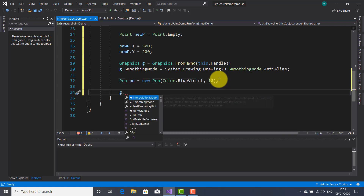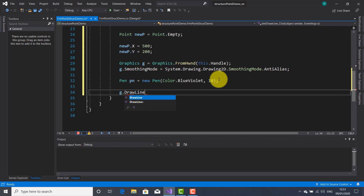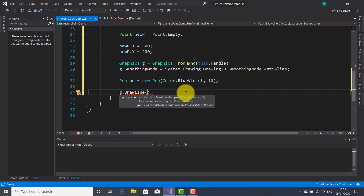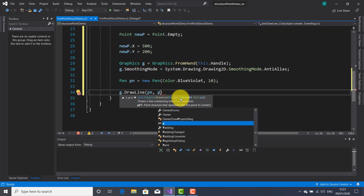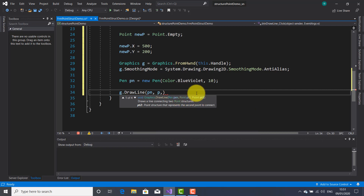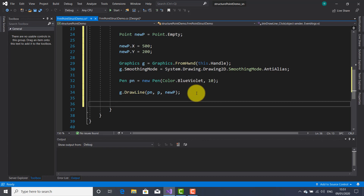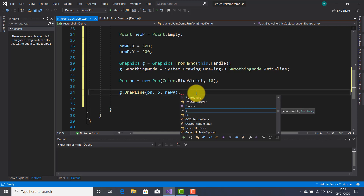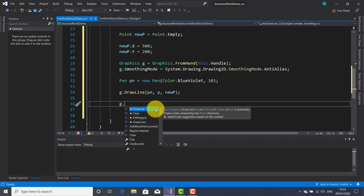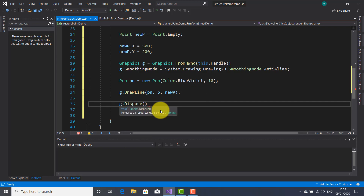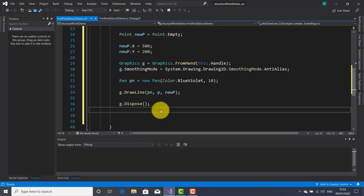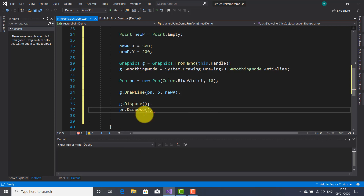Now I'm going to use the g object together with the DrawLine method, which will draw a line after I press the Draw a Line button. I'm going to use this overload: I'll pass the pen object pn, then the starting point p, and then the ending point which is newP. At the end of any GDI plus drawing application it is recommended to dispose the objects used — in this case the g object and the pn pen object.